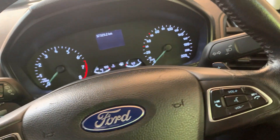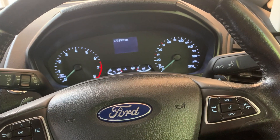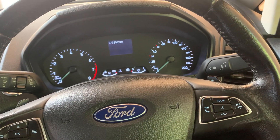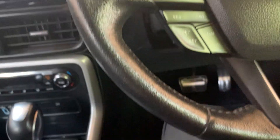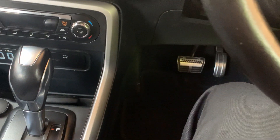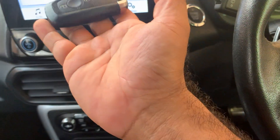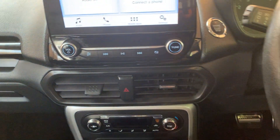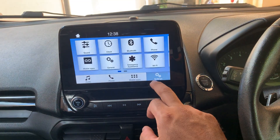Hi, hello. This is Ford EcoSport 2018, and this video is all about how to change the ambient light in your Ford EcoSport. Make sure you have your key and go to Settings.